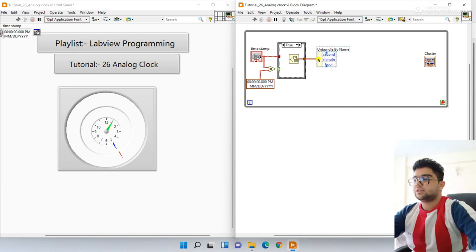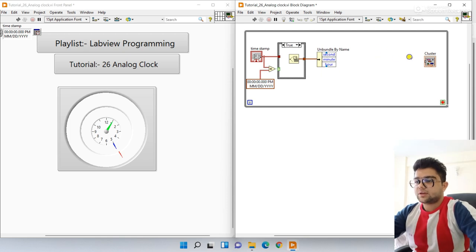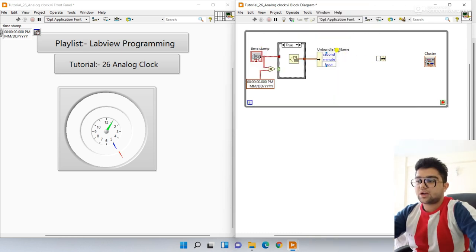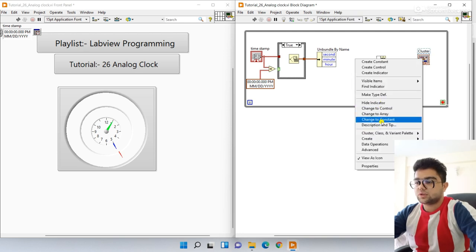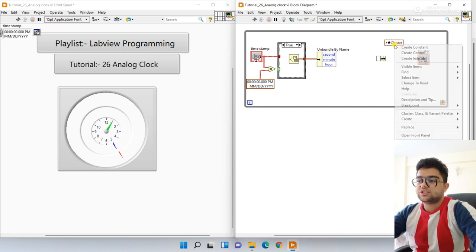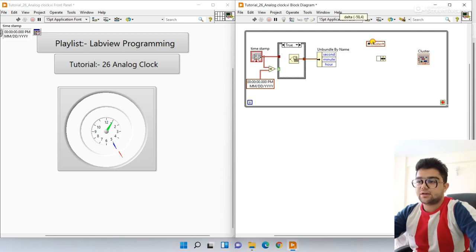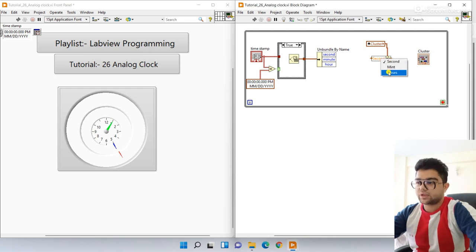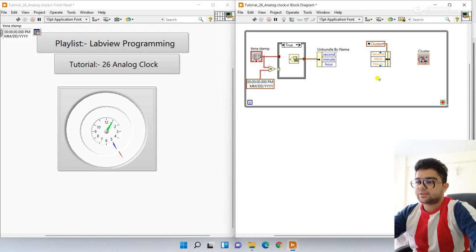Right-click, go to Cluster, and now we use Bundle By Name. For input, right-click and create a local variable — we need to give input to the cluster. Change it to Read. It will define your hours, minutes, and seconds. You can see arts, minute, and checking. Expand it — connect second to second, minute to minute, and hours to hours.